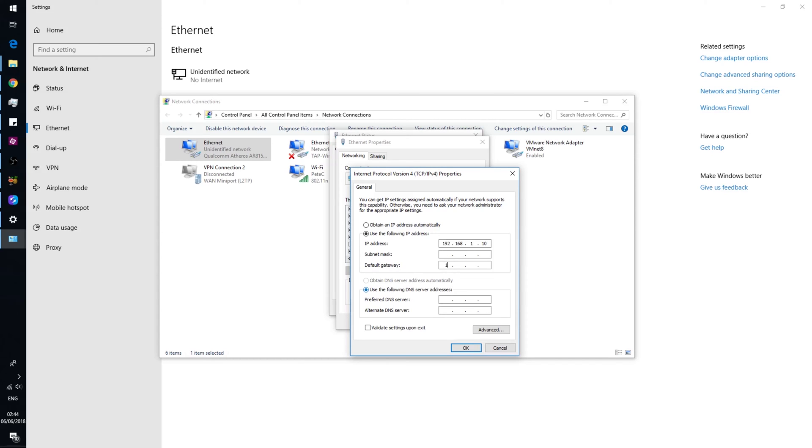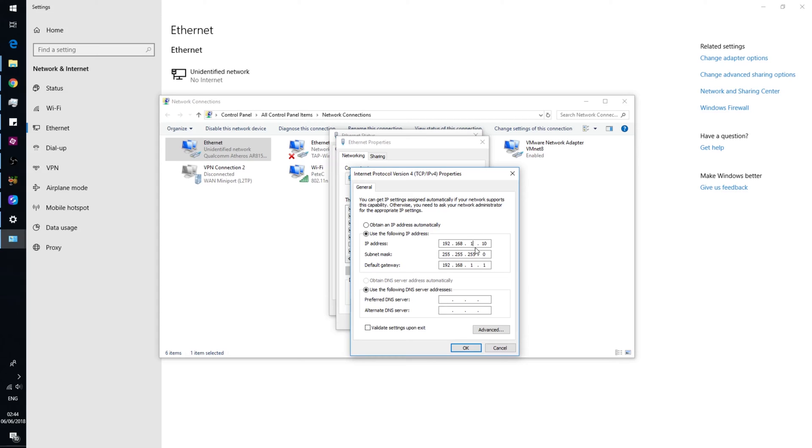The gateway would be 192.168.1.1. If this doesn't work, you can swap the 1 in the third octet to be a 0. So the IP address would be 192.168.0.10 and the default gateway would be 192.168.0.1.